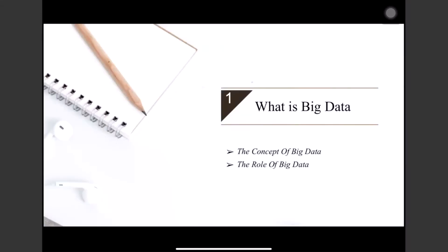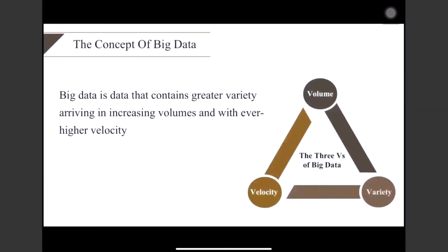This is the definition: in 2001, big data is data that contains greater variety, arriving in increasing volumes, and with ever higher velocity. This is known as the three V's. Volume refers to the high volumes of low-density unstructured data organizations collect from sources including business transactions, industrial equipment, and social media. Velocity is the faster rate at which data is received and acted on. Variety refers to the many types of data available, from structured numeric data in traditional databases to unstructured formats.